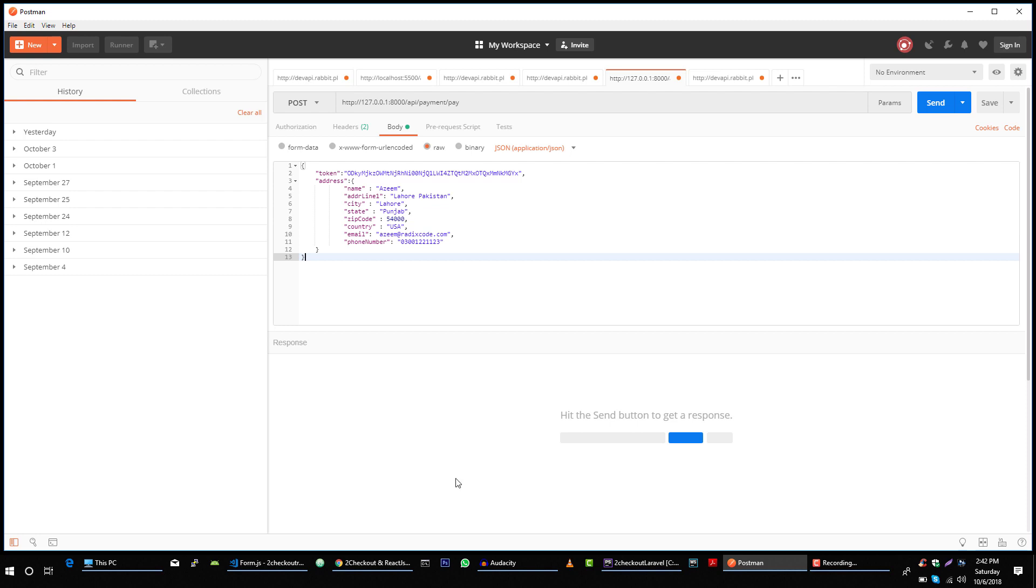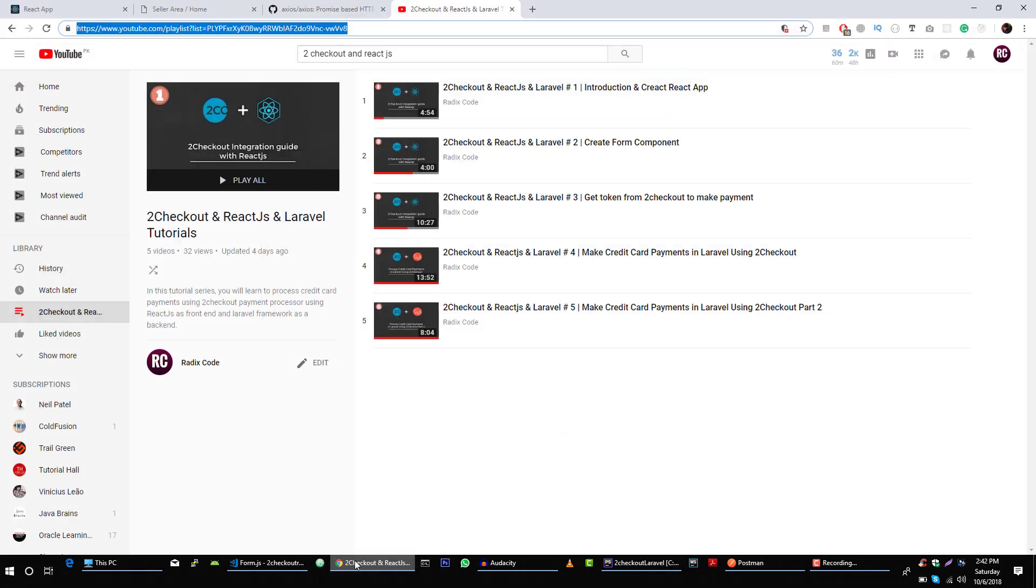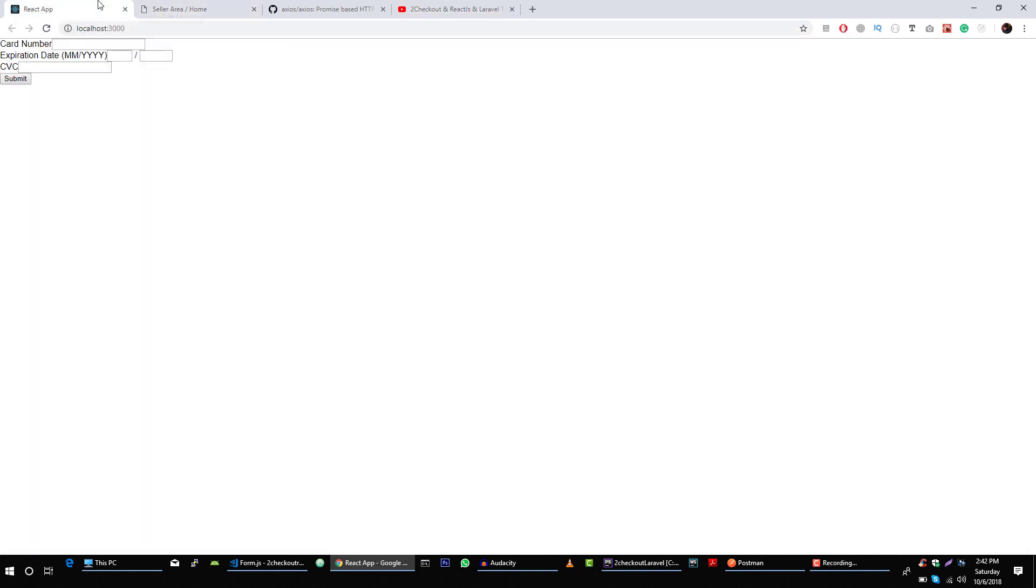In this video we are going to connect this server API with our client application. This is our client application and we want to connect this to our server side code so that we can type our information here and submit to make payment.